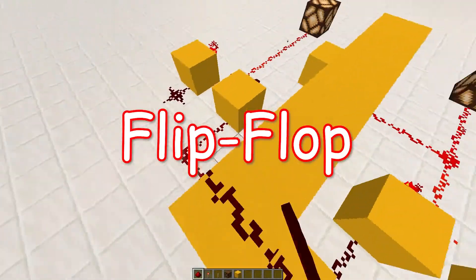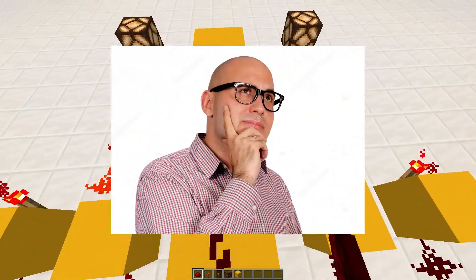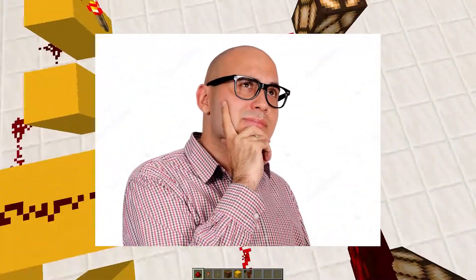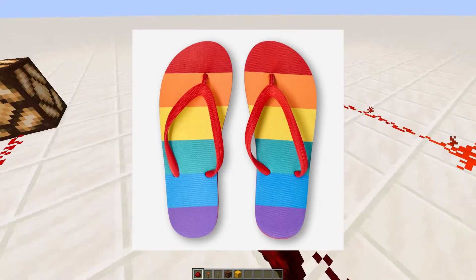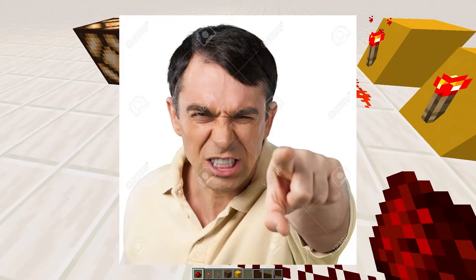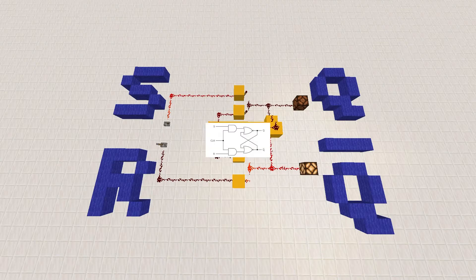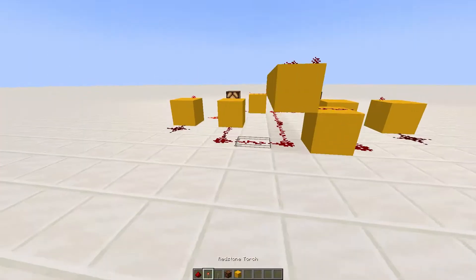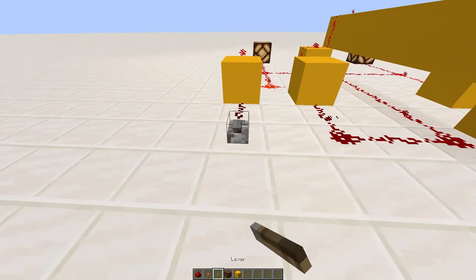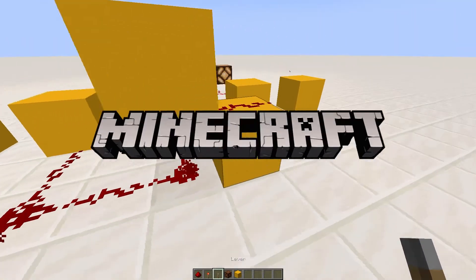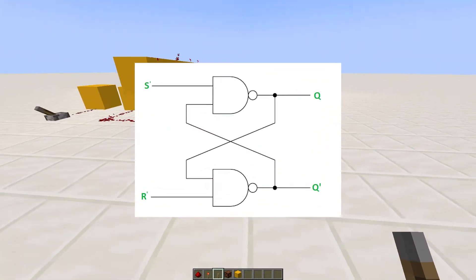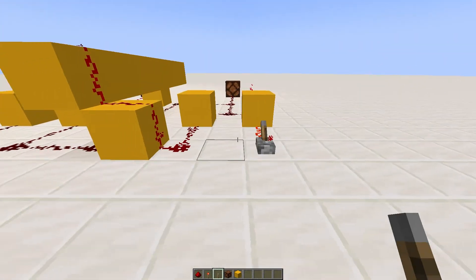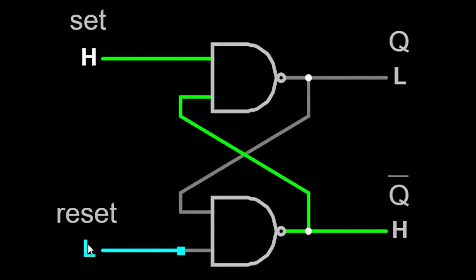When you hear the term flip-flop, what's the first thing that comes to mind? If you thought of those sandals, you're wrong — because this is what they actually look like. Today we're making one of them in Minecraft: the SR Latch with NAND gates. But before we do that, let's look at how they work.